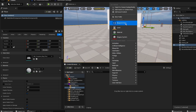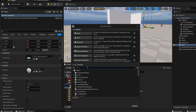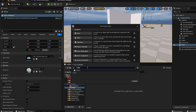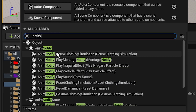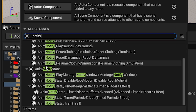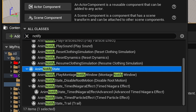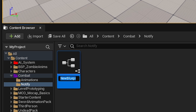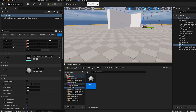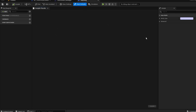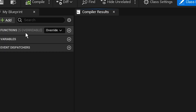Go to Blueprint class — there should be 'Anim Notify'. You can see there are a lot of states. We're gonna do 'Anim Notify State', select that, and call it 'Attacking'.